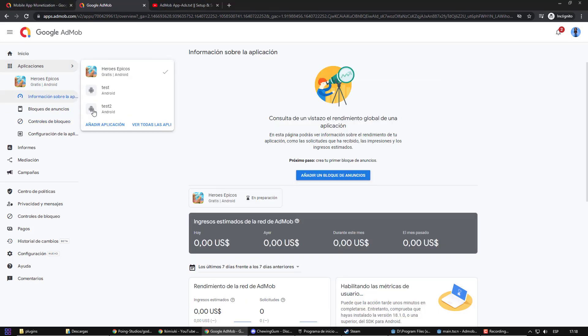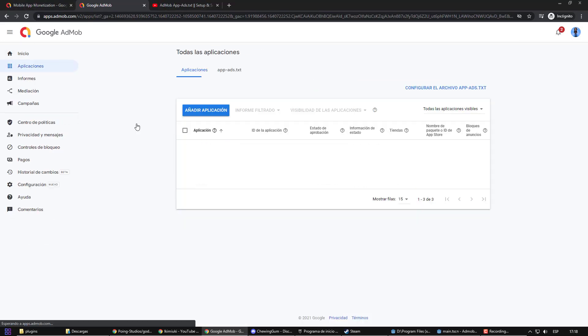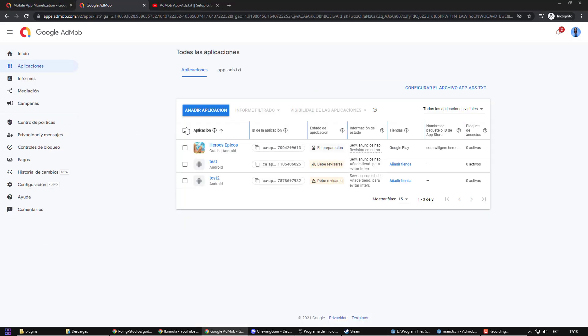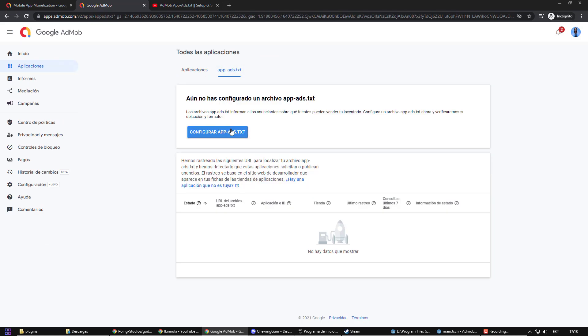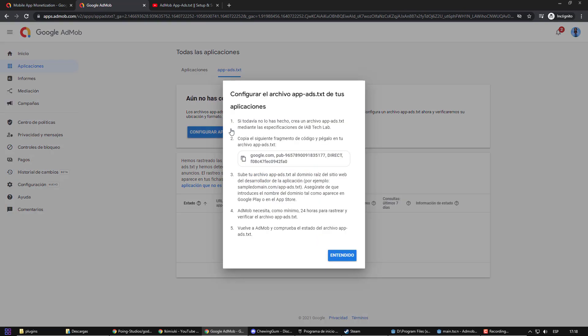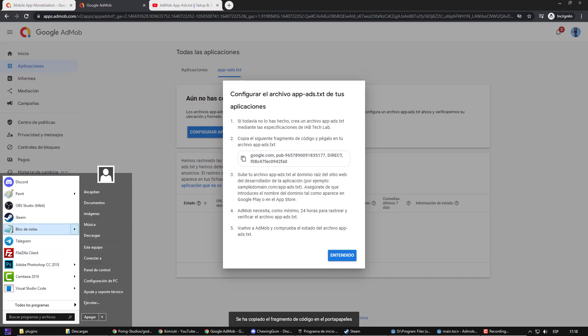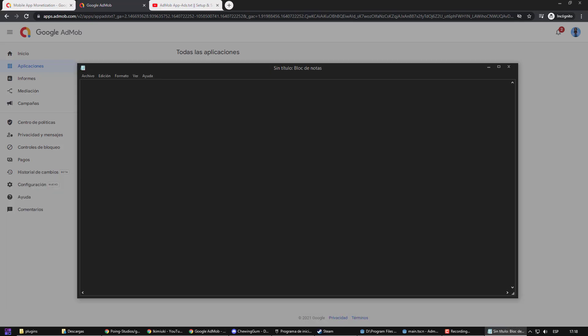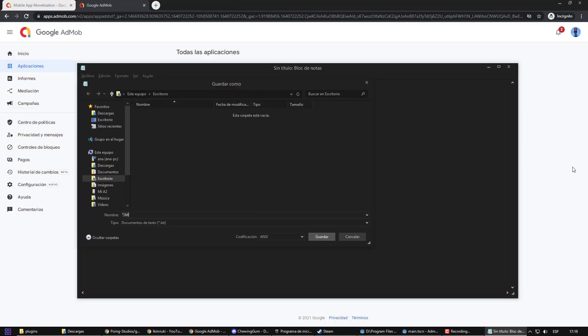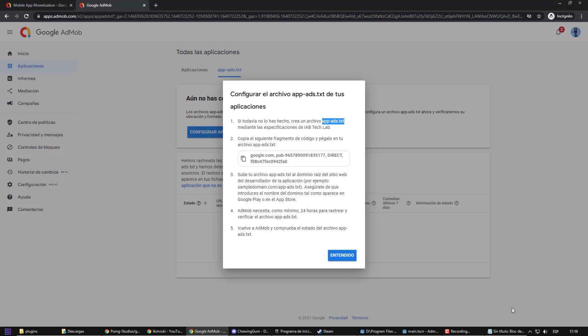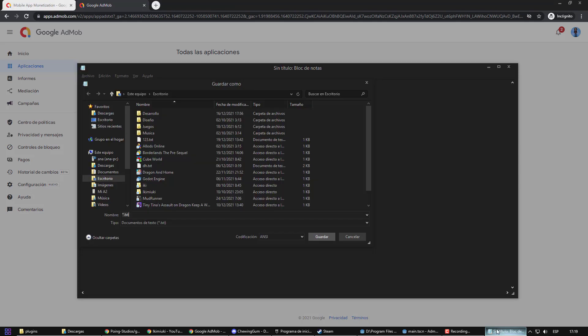To create such a file, I must first go to all applications. There, I select app ads.txt and go to the instructions. It gives us the ID, which I am going to copy and paste into a new text document. Now, I am going to save it with the name that the instructions indicate.